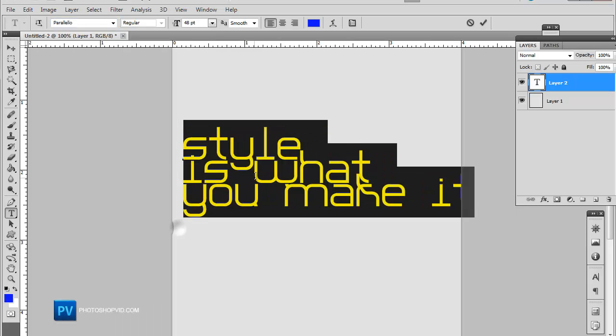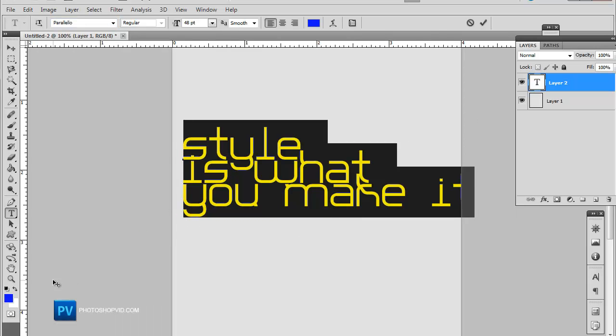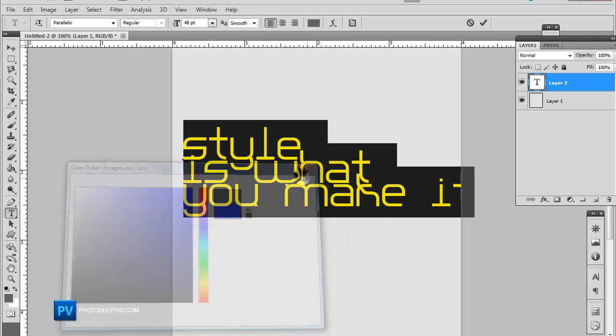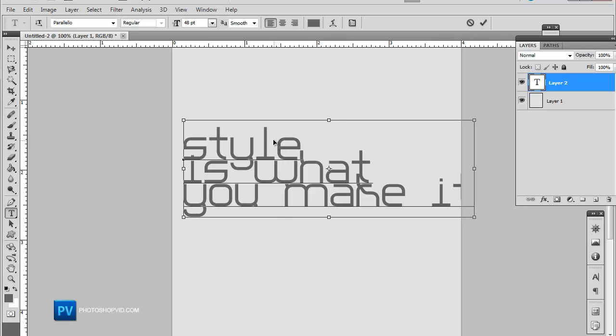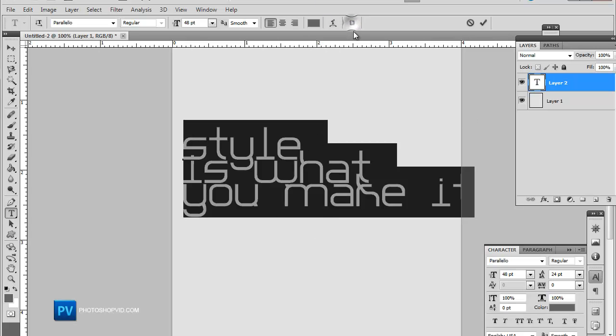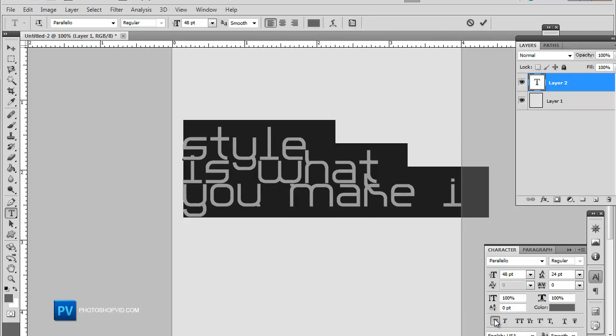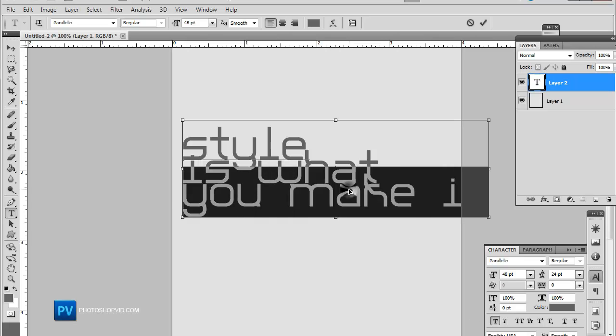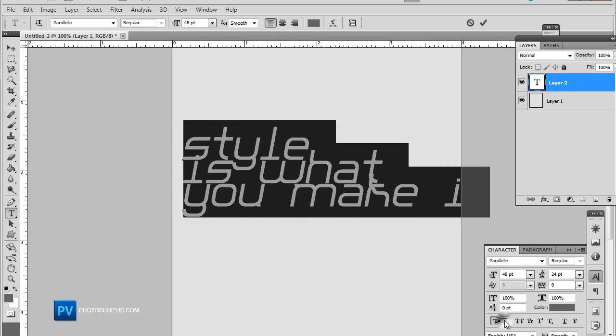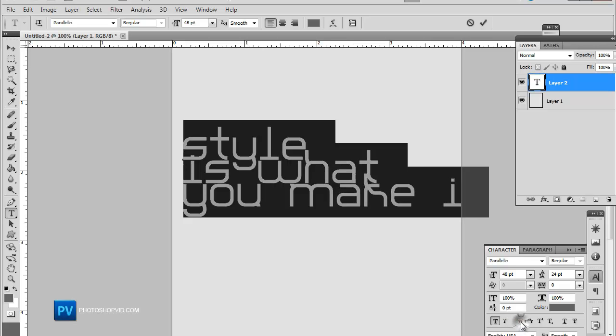With this font, I think it would look better with a darker gray. And this is the font settings right here. So you could use this, this is a quick tip, you could use this to bold any font, make any font italic, make it capitalized.